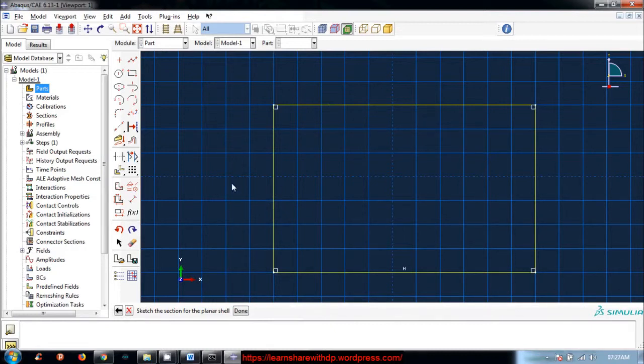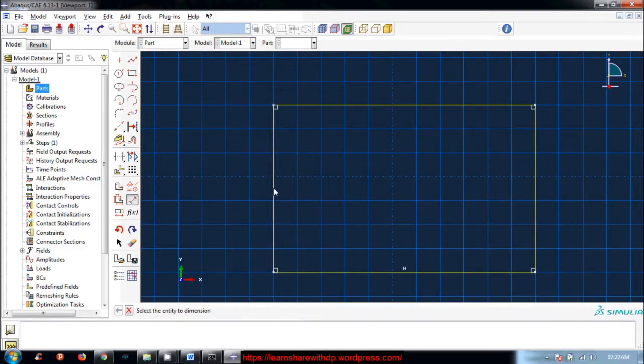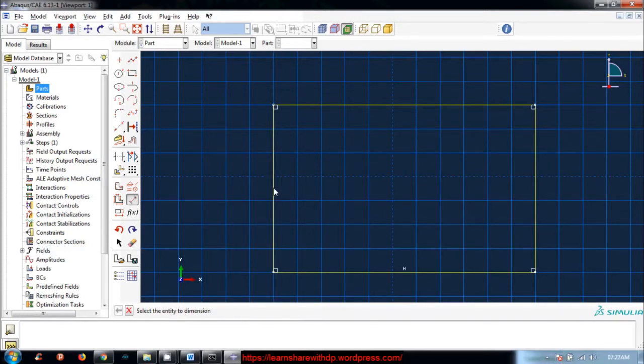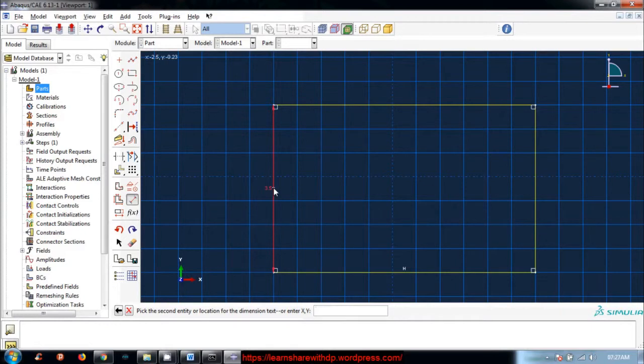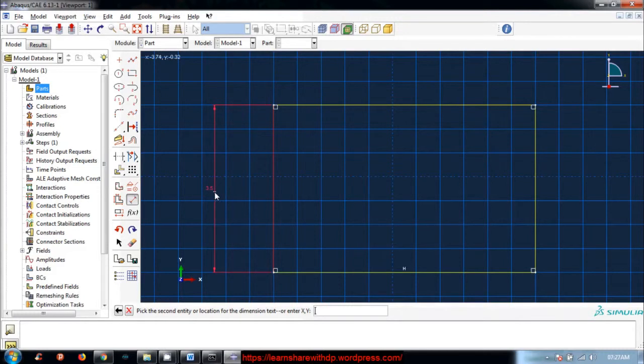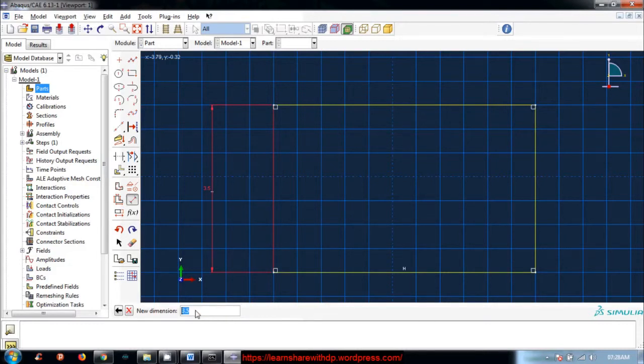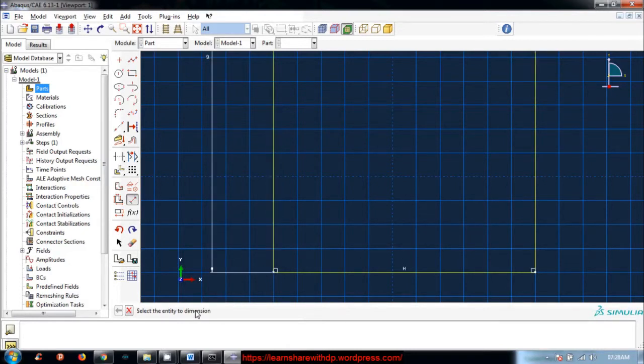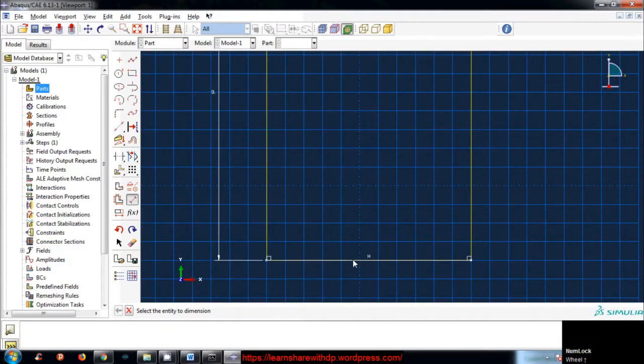For dimensioning, this is the tool: add dimension. Click, select the entity to dimension. Let's select this just by hovering the mouse pointer on the edge and left-clicking. Now it turns to red as I dragged without holding the mouse button and clicked here. Now it says 3.5 meters. I want it to be 9 meters, so I will give a 9-meter length.